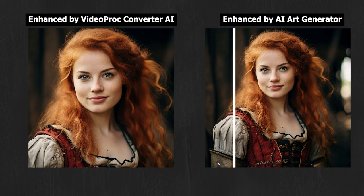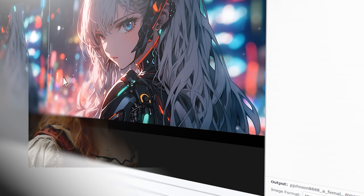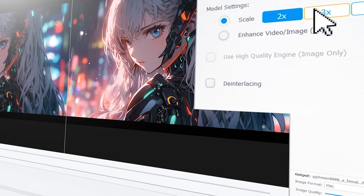Sometimes upscaling can take longer time to process in an AI generator than in a dedicated AI image upscaler. Let's see how to upscale AI art to higher resolutions in VideoProc Converter AI.